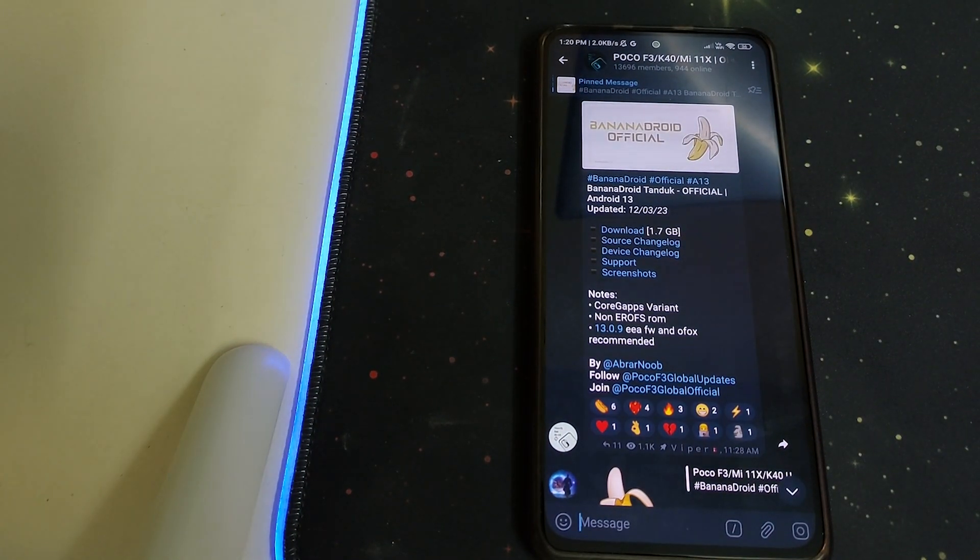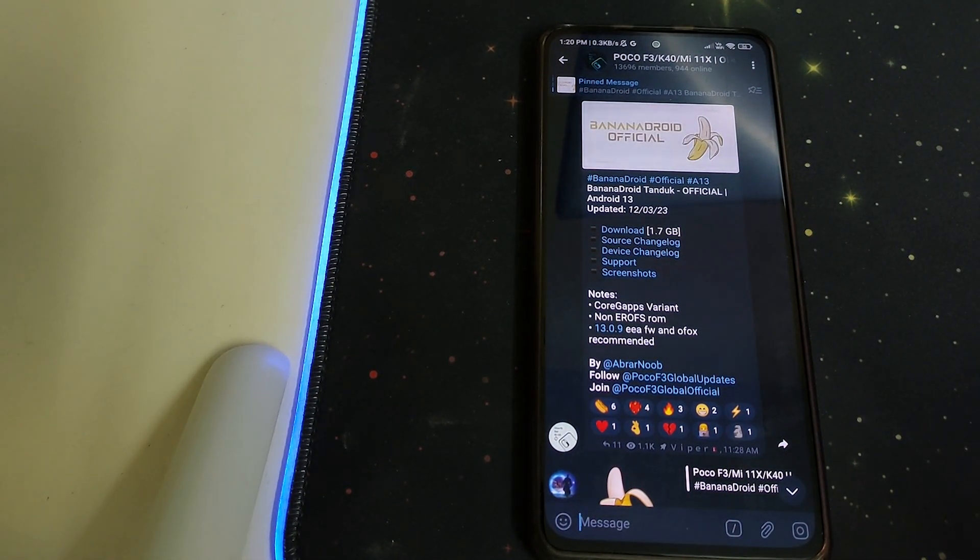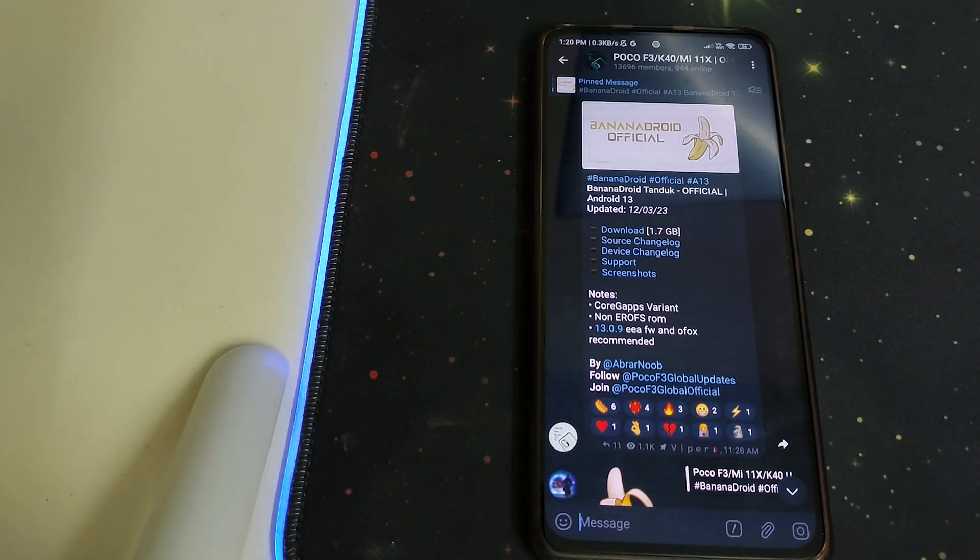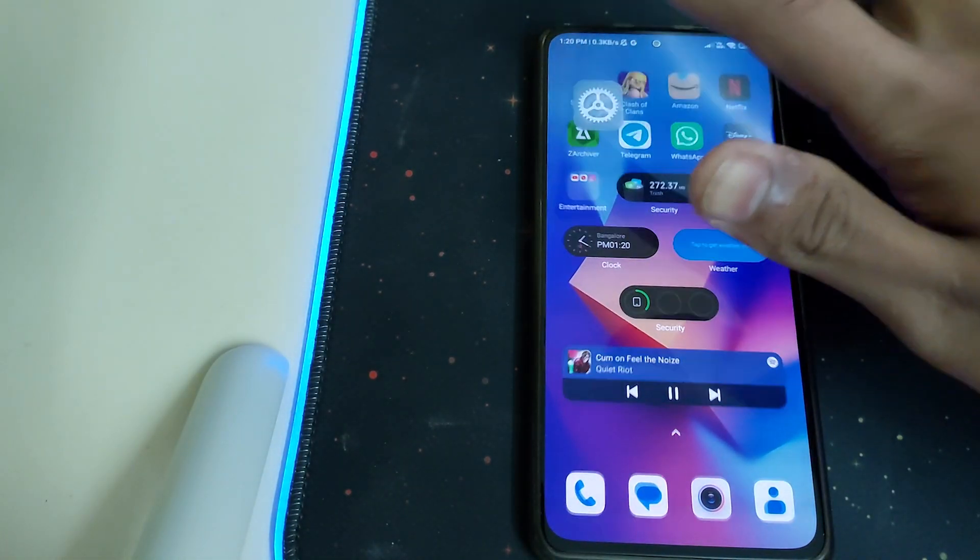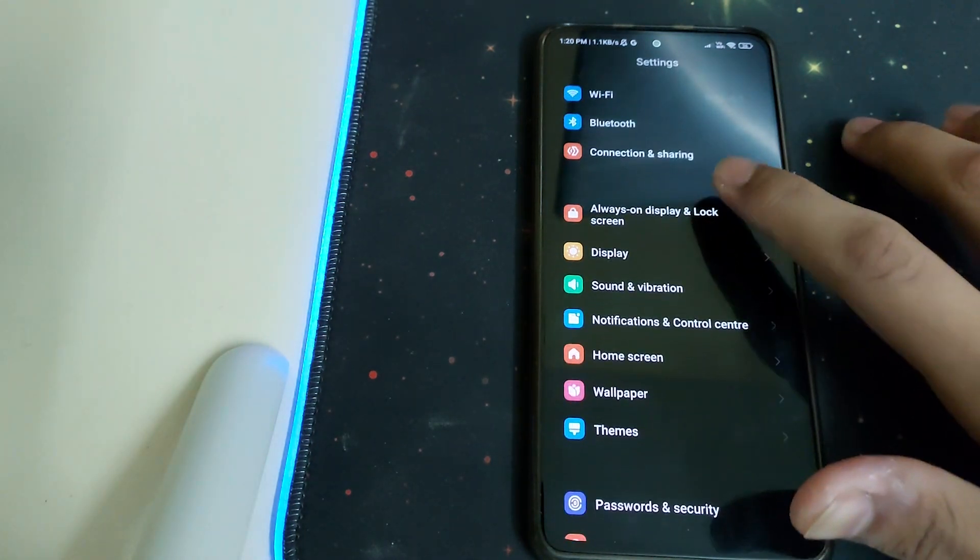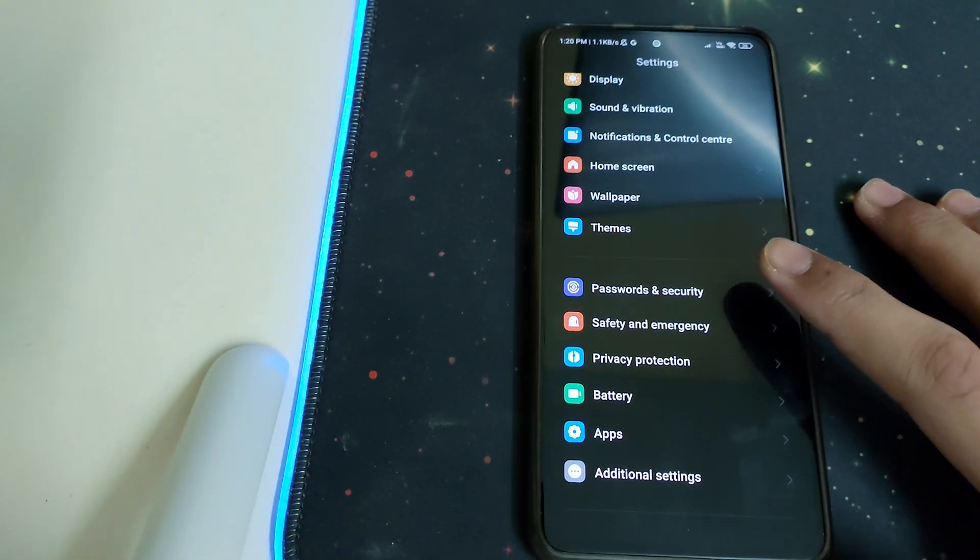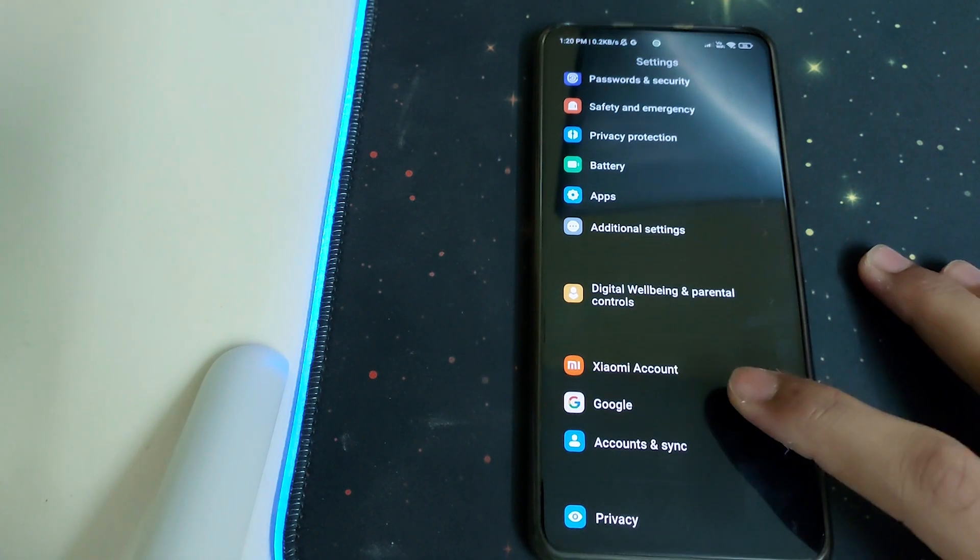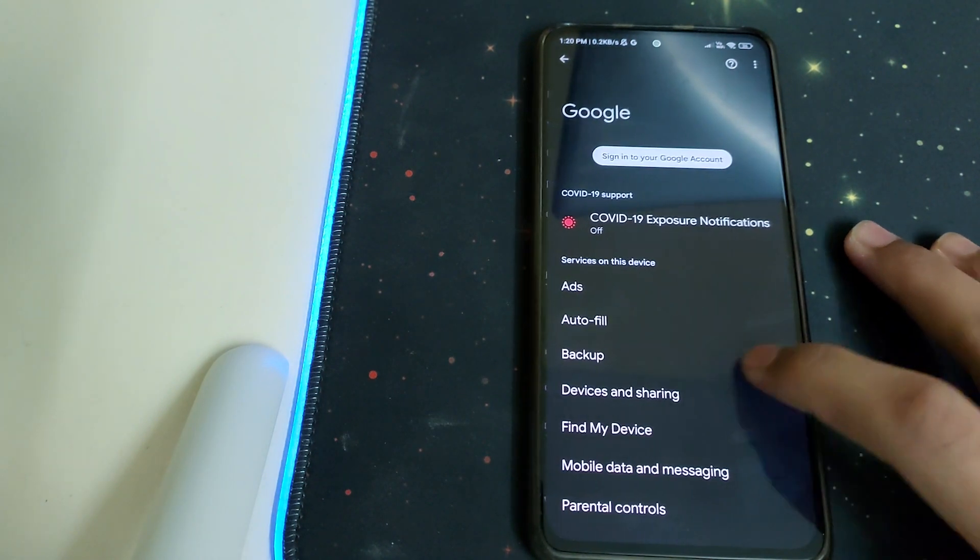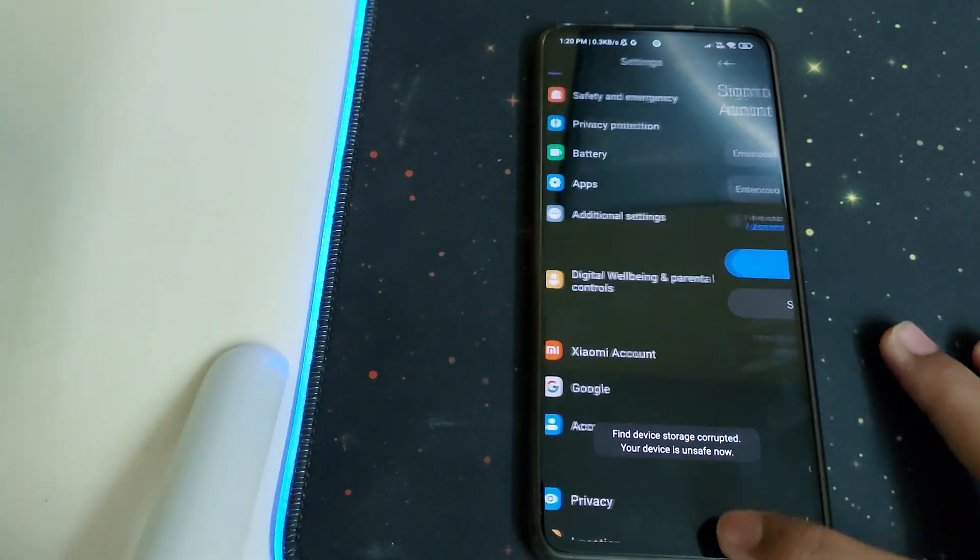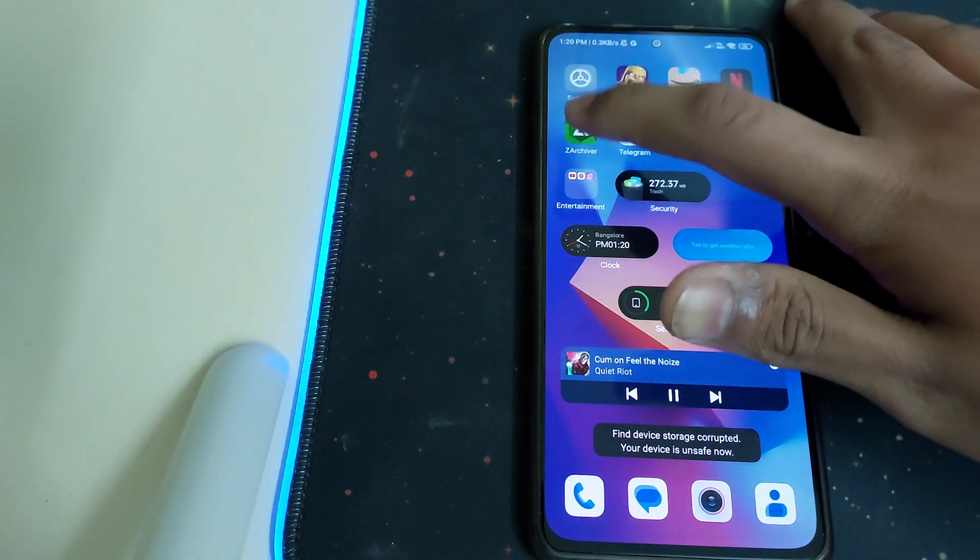Hi guys, in this video I'll be telling you how to install Banana Android, a custom ROM based on Android 13 for Mi 11X, Redmi K40, and Poco F3. The prerequisites are: you need an unlocked bootloader, you have to stay on MIUI ROM, and you have to remove your password, security, Google accounts, and Mi account.